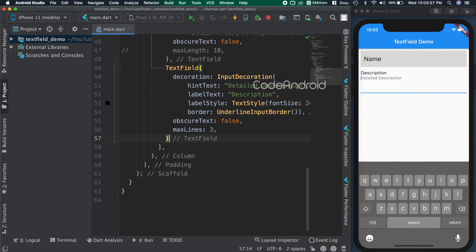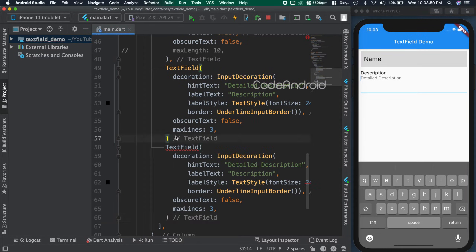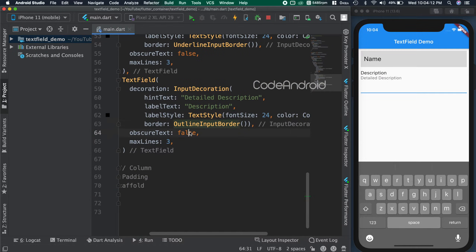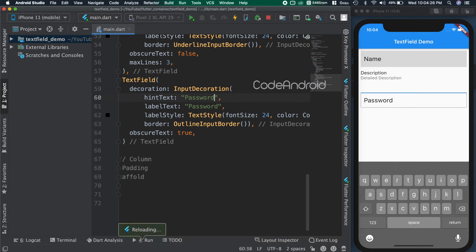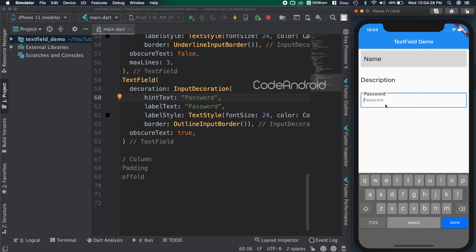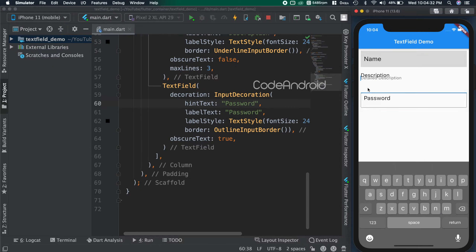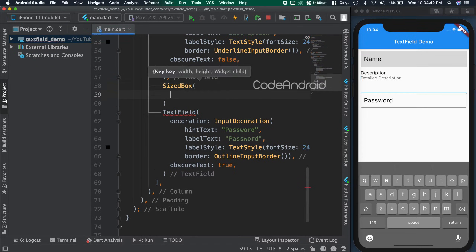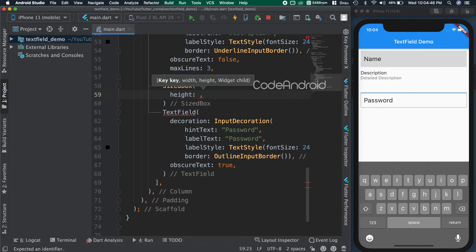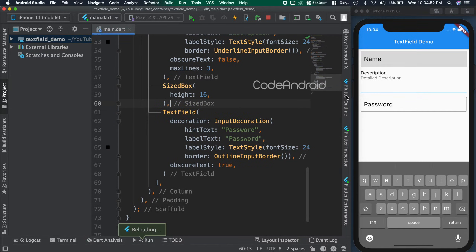Duplicating this once again and setting obscureText as true and border as OutlineInputBorder. Also, changing the label and hint to password. Now the borders are overlapping. To fix that, adding some space using SizedBox with height as 16.